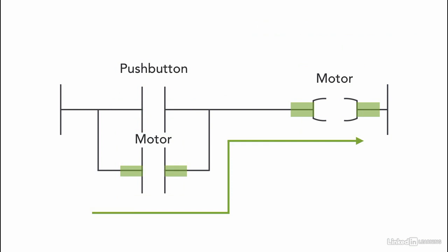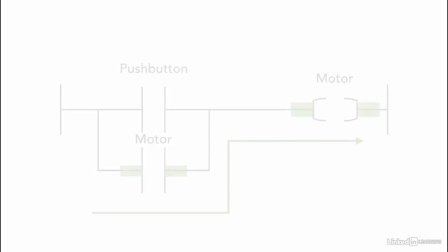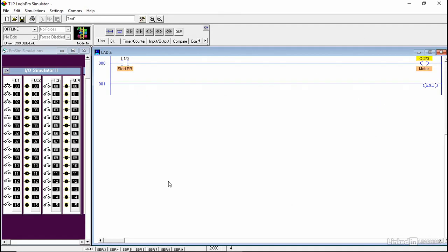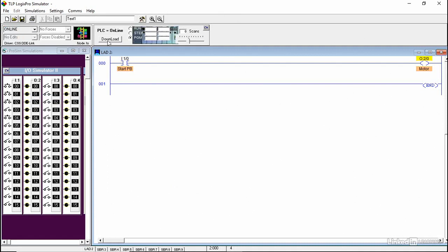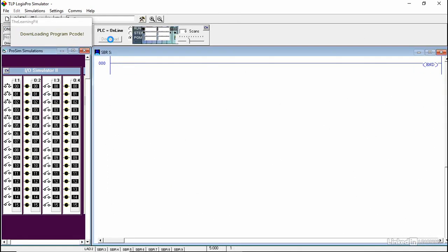Let's use the simulation software to see how this works. Here I have a start pushbutton and motor. I'm going to use a green light for the motor to see when it's on and when it's off. You go online, download the program, and hit the run mode.